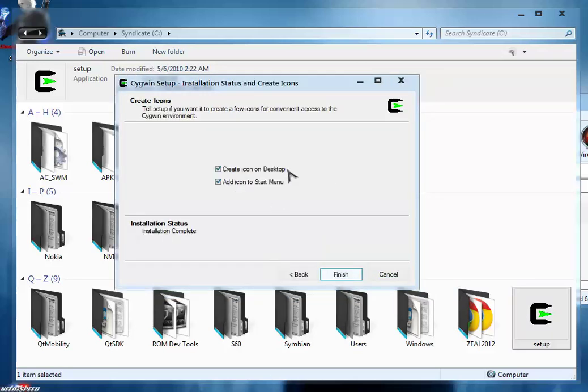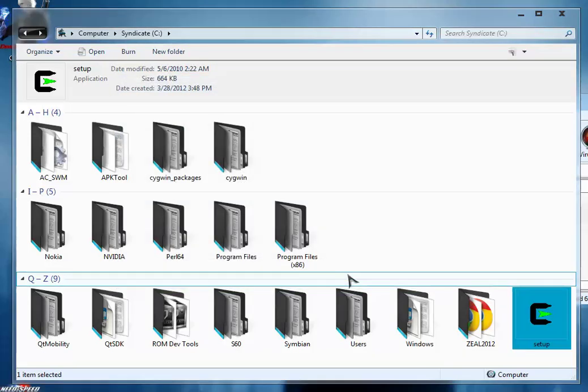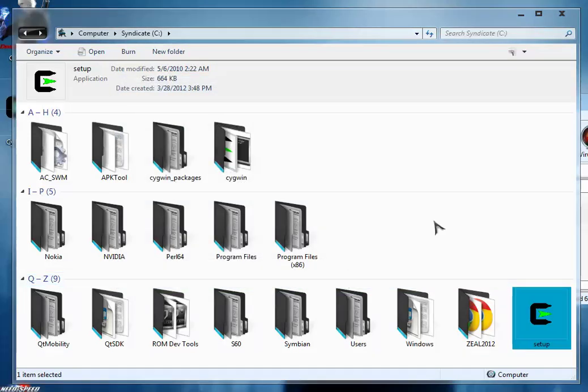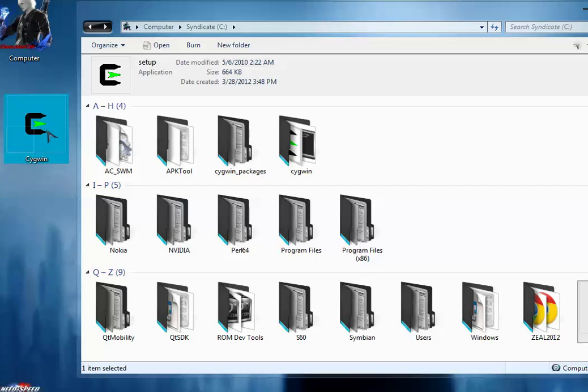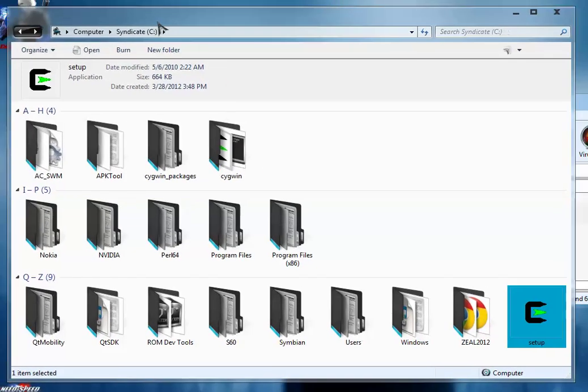The installation of the Cygwin setup is about to finish. Select create desktop icon, add icon to the start menu as you want, and then click finish. Cygwin is already installed and you can see the Cygwin shortcut is placed on the desktop.